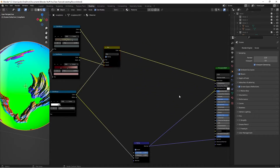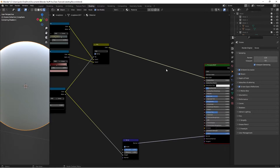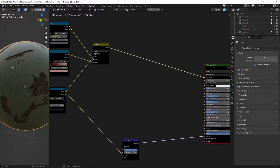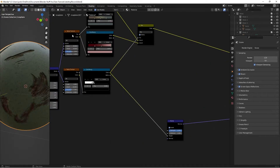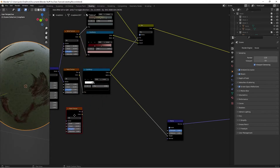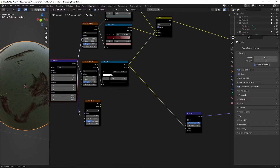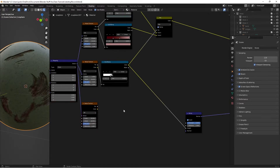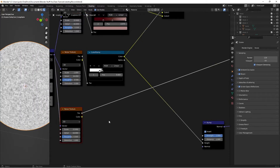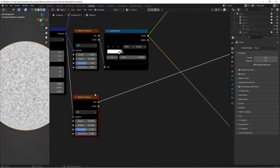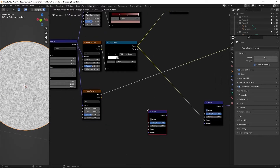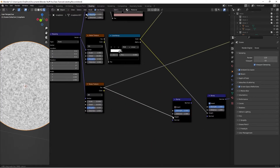Take the Normal from the Bump node and plug it into the Normal of the Principled BSDF. Then go up to the Mix RGB node and take the final result to the Base Color. Ctrl+Shift+Left Click the Principled Shader to preview — we've got a decent effect going. Now duplicate this noise texture by pressing Shift+D, move it down, and plug the Mapping node's vector into the vector of this new noise texture.